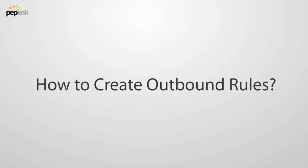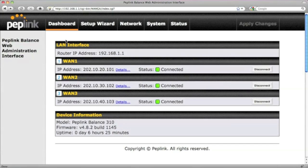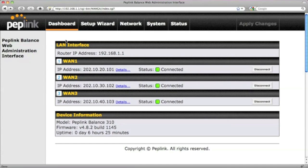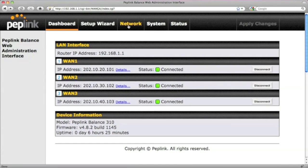Let's take a look at the Peplink Balance web admin interface. On the dashboard, you can see that there are three WAN links connected for load balancing. Now, let's go to Network and select Outbound Policy on the left.